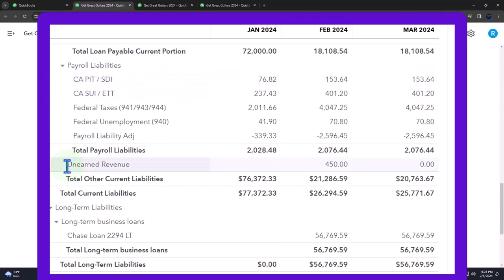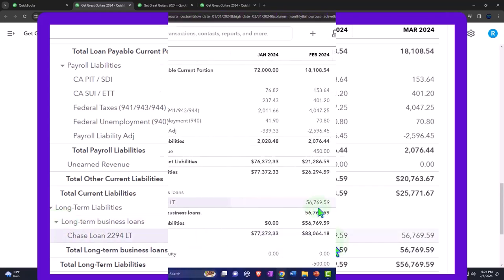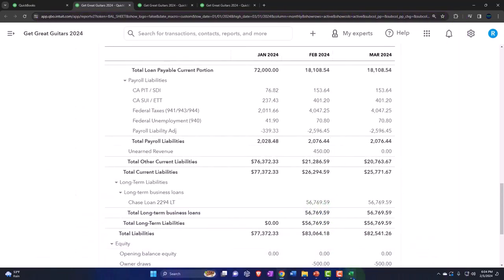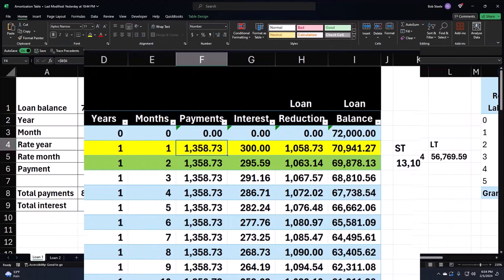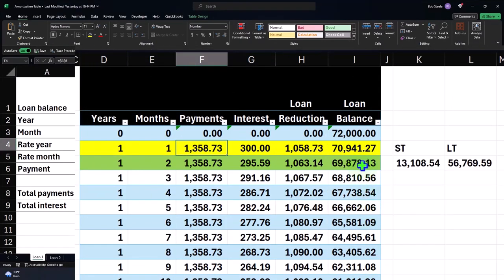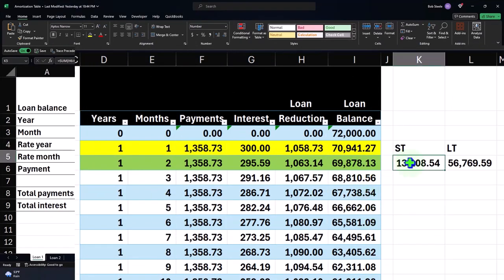So we mirrored the same structure down here in the long-term loan payable and only one of them had a long-term portion to them. So we then broke out the long-term portion according to our amortization schedule.